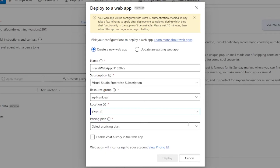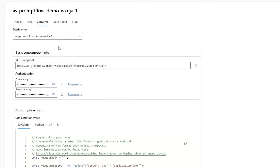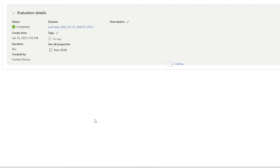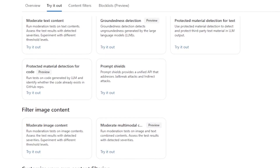Deploy your model directly to a web app or an endpoint. When you have deployed AI apps, you can manage them using manual or automated performance evaluations within Azure AI Foundry.